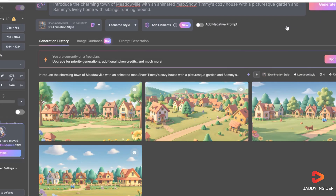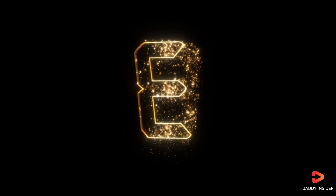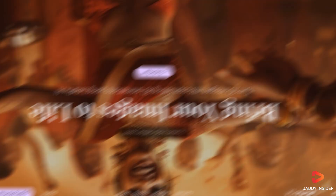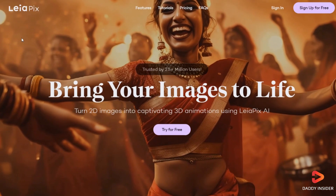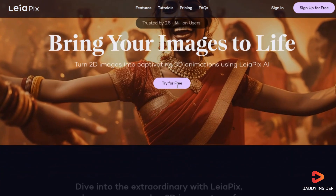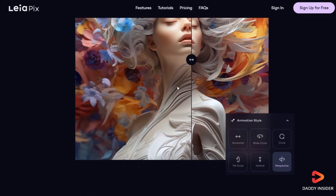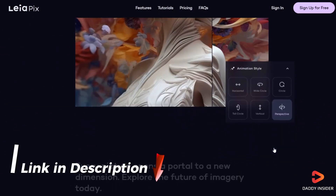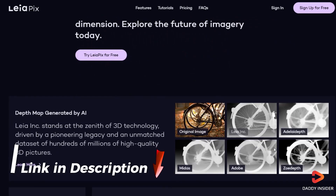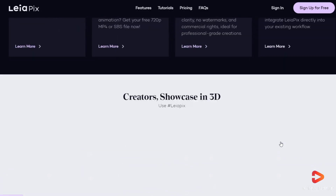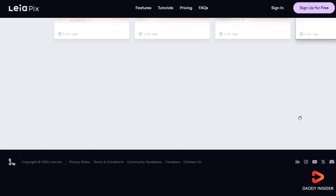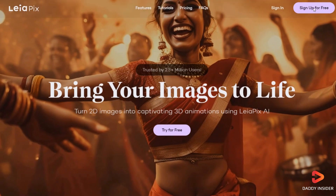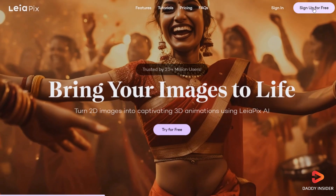Now let's move on to the third step: turning the images into animations. We'll use LeiaPix, which is a fantastic AI 3D animation tool — you can find the link in the video description below. The best part is that LeiaPix is completely free to use. To get started, sign up for the platform and log in.